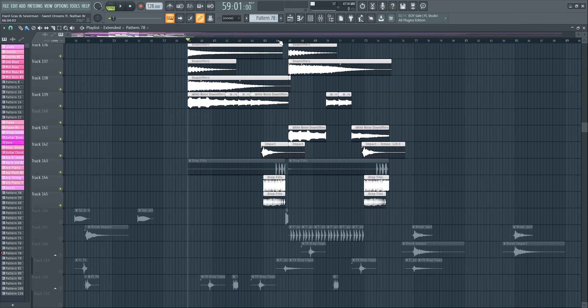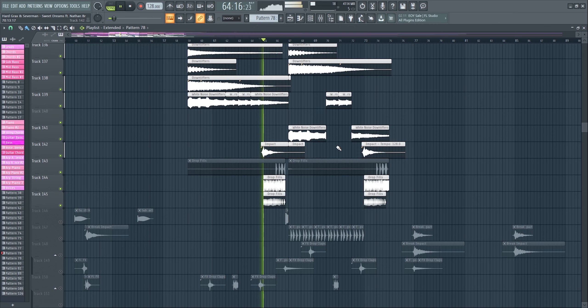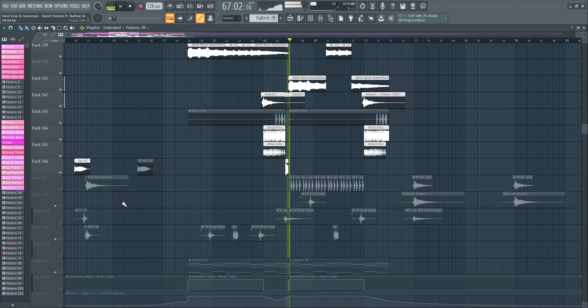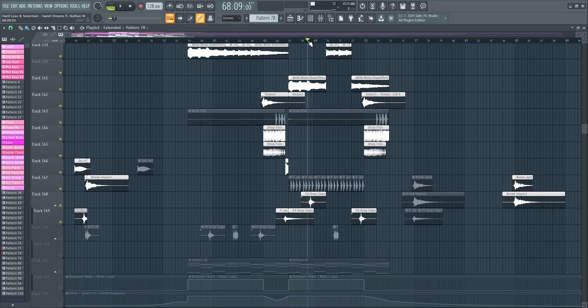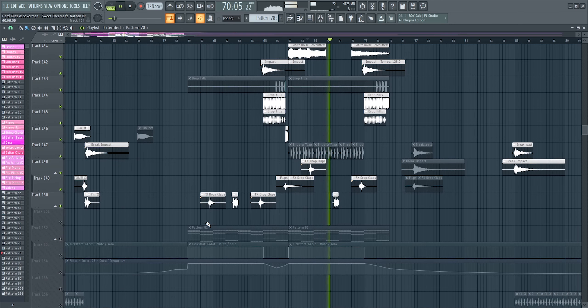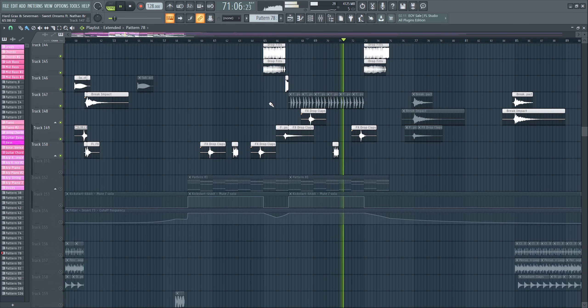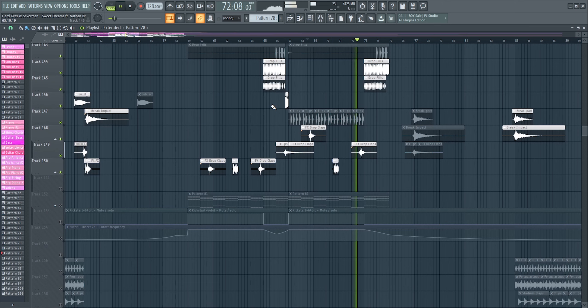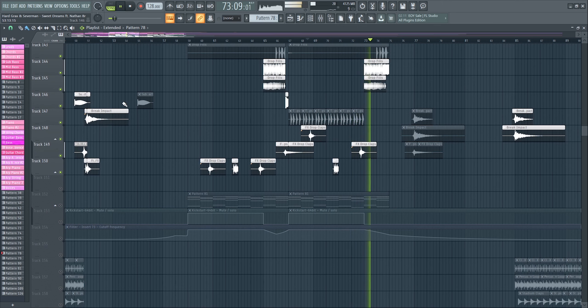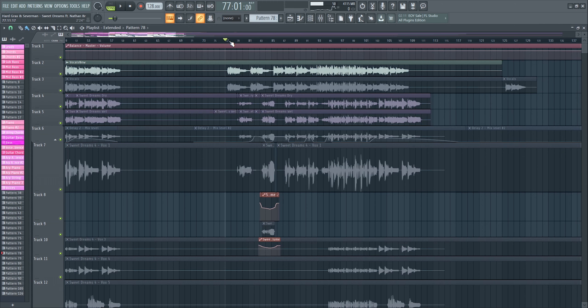Then we got some snares used in the middle and end of the drop, and some FX claps. That's it with all the elements used in the drop.